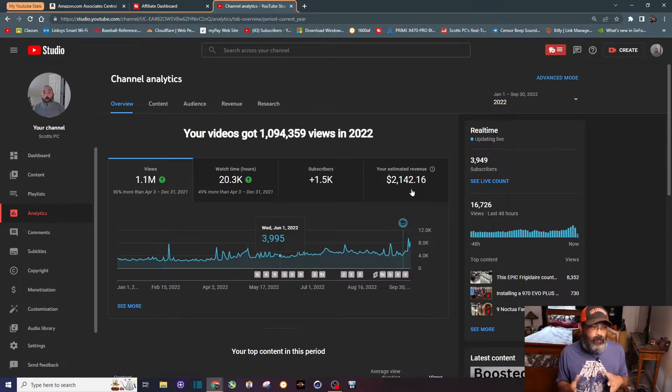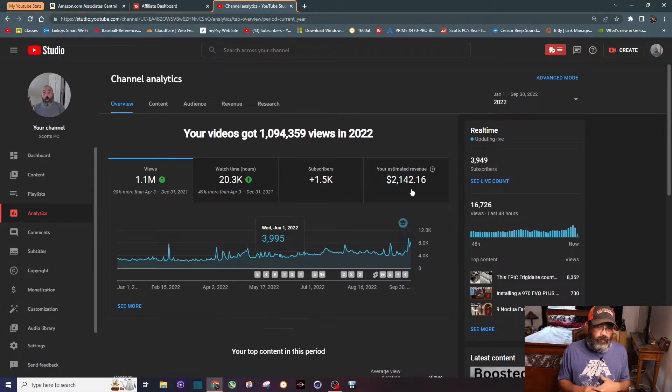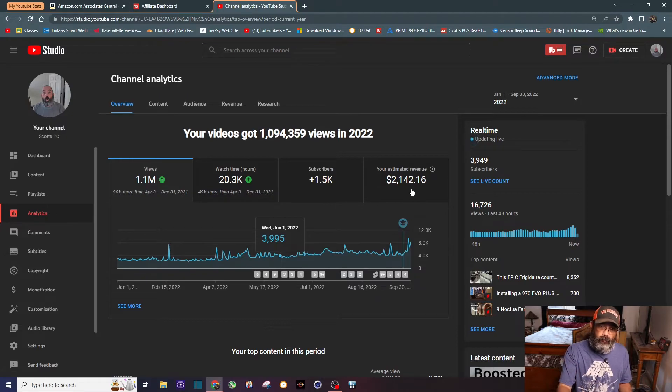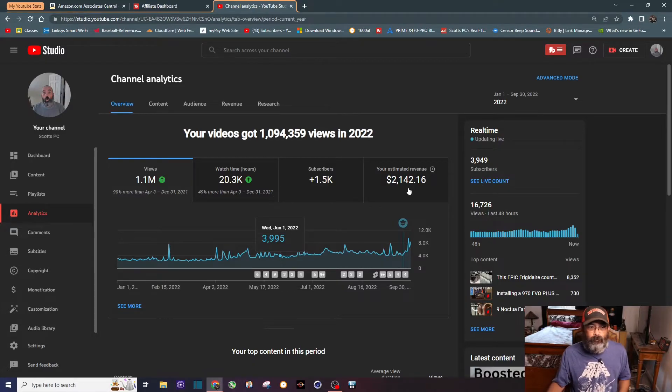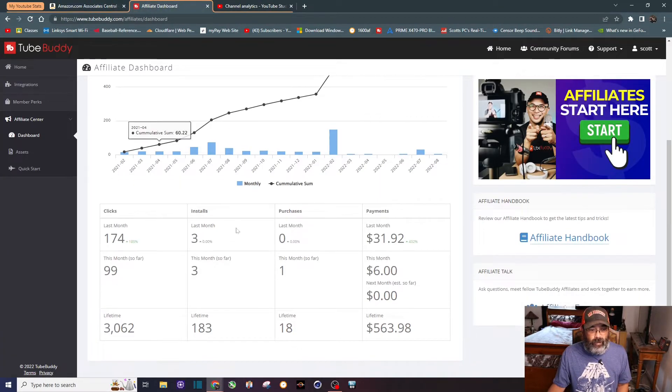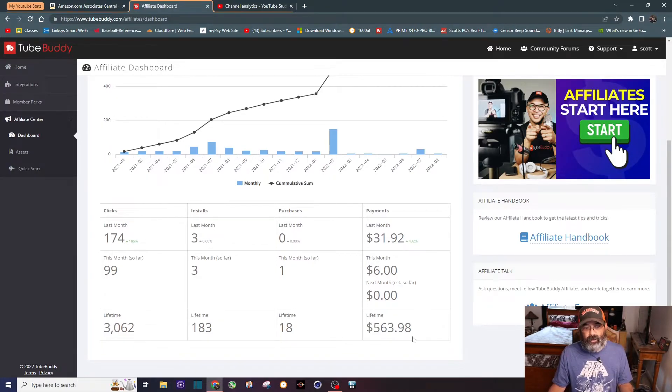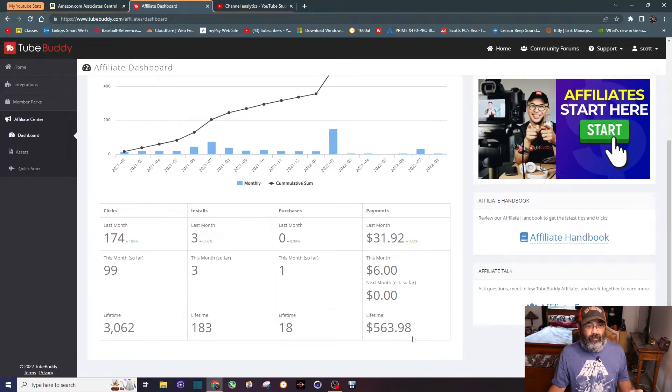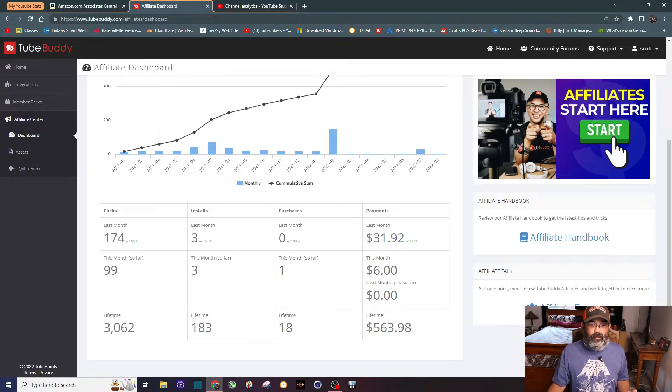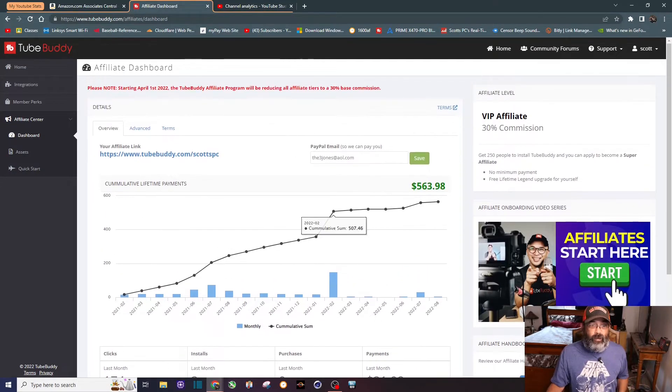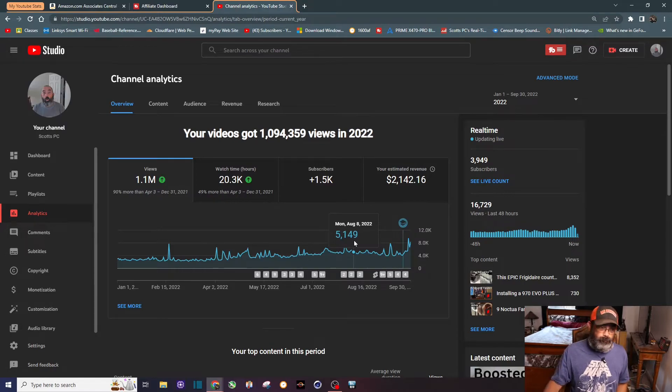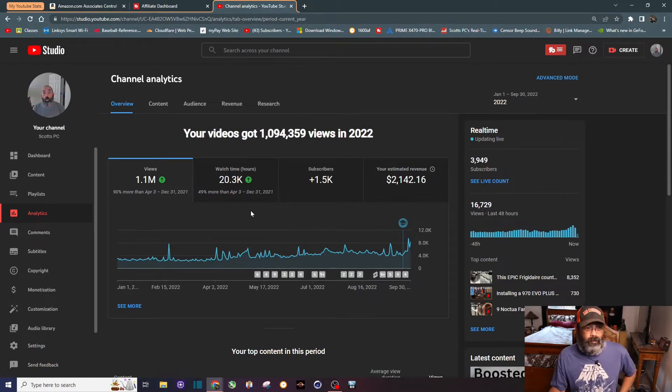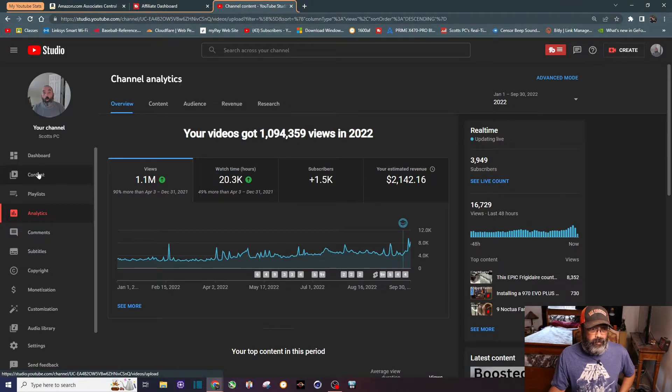If you combine that with 2022 so far, two grand from YouTube, you figure twenty five hundred, I can make over three thousand, probably just a little bit over three thousand dollars of extra income from my YouTube channel from Google AdSense and Amazon affiliates. I do have a TubeBuddy affiliate but it's only bringing in about 10 bucks a month. You can see over 500 bucks lifetime but it's been a couple years. This month I only got paid six bucks, last month almost 32 dollars.